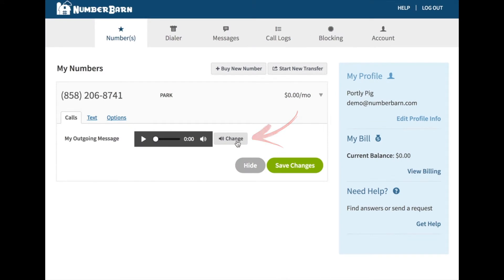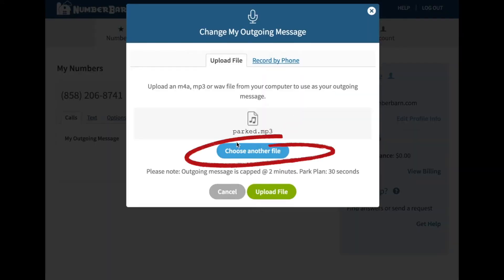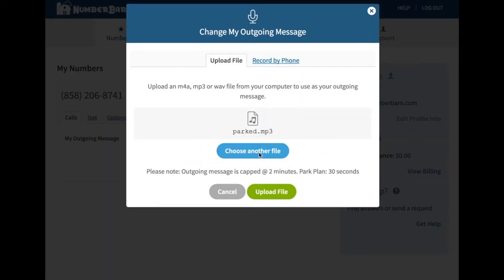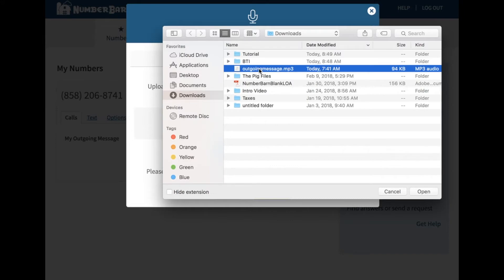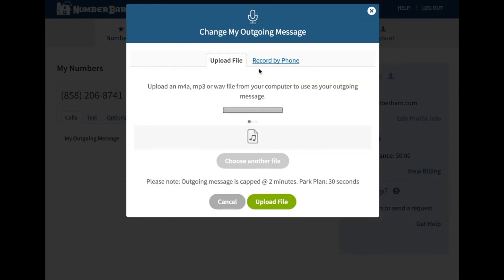Option 1: Upload an M4A, MP3, or WAV file from your computer to use as your outgoing message.